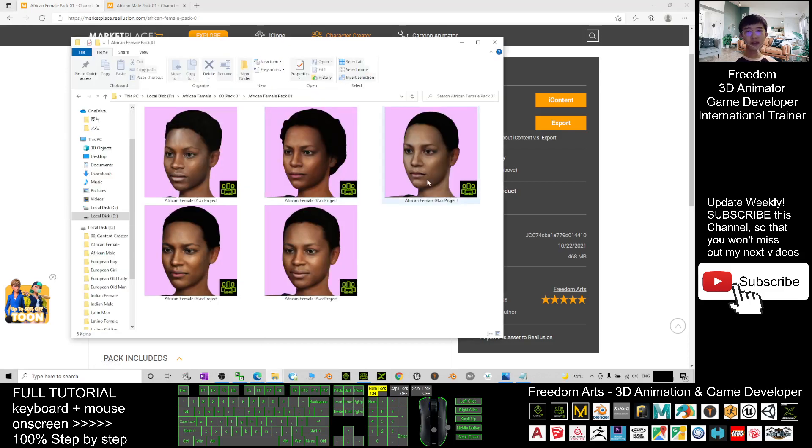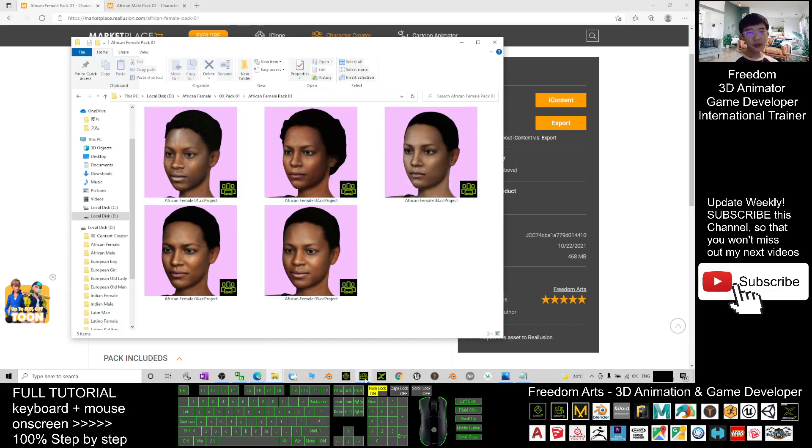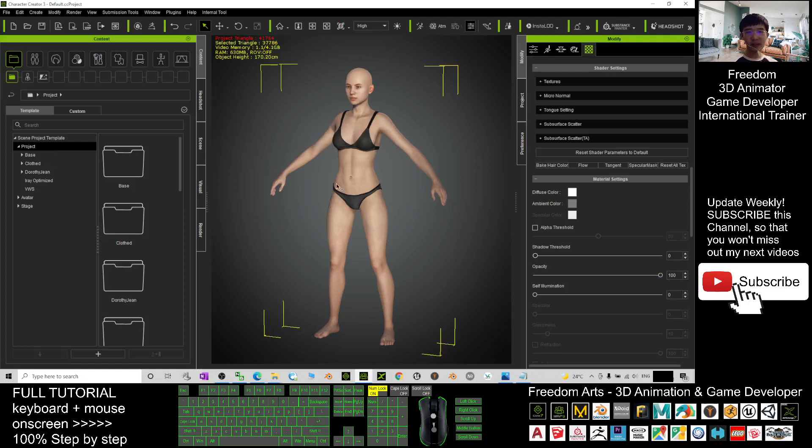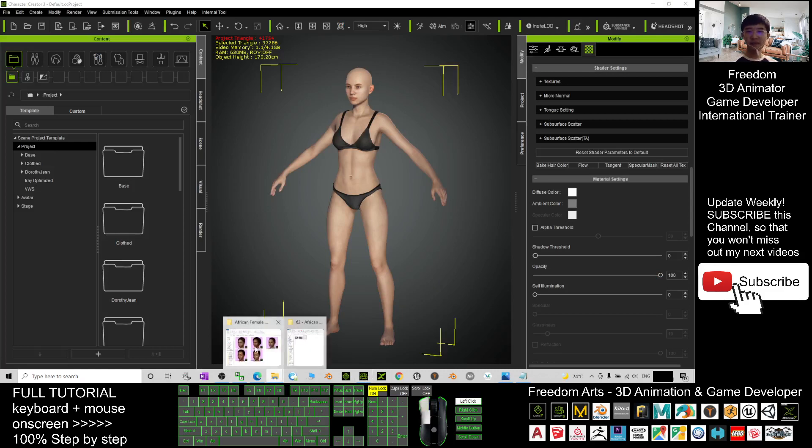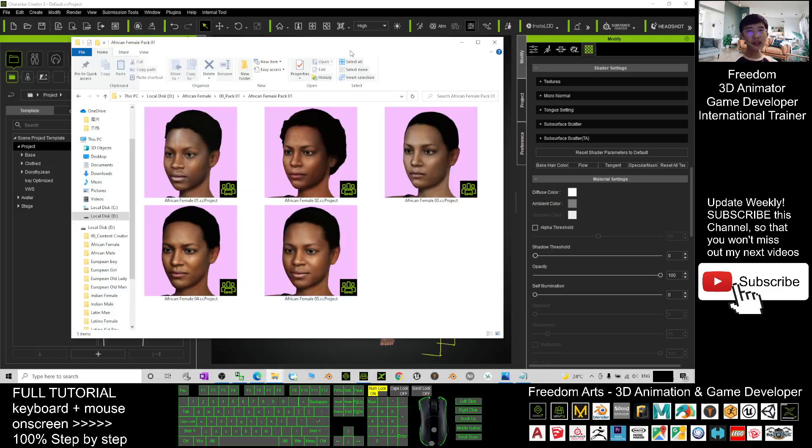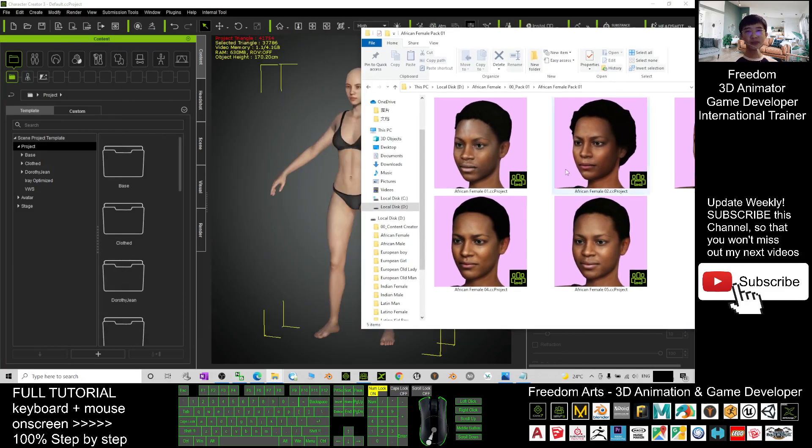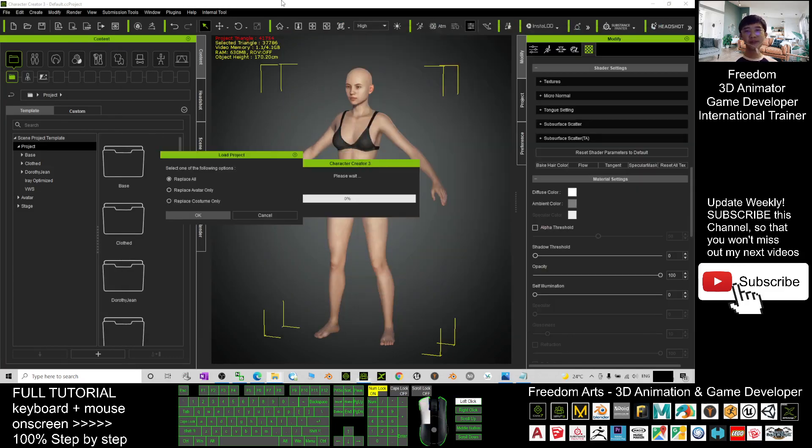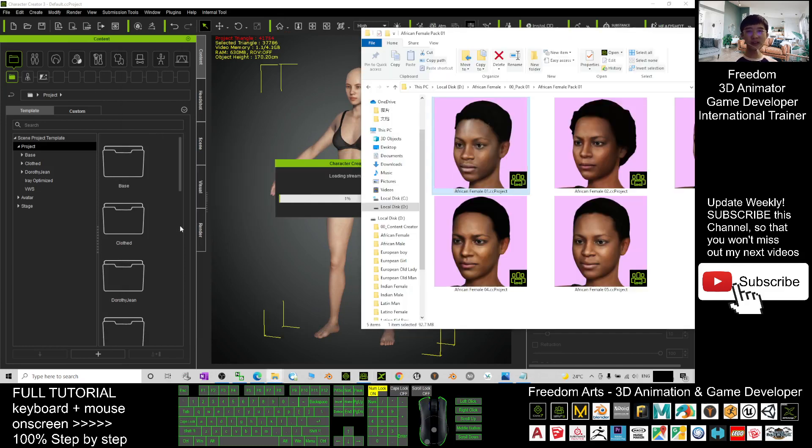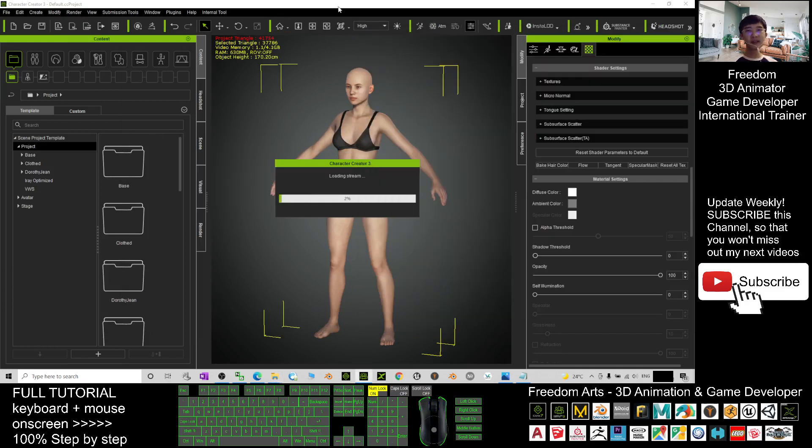You get 5 CC Project like this. Alright. You need to open your Character Creator 3.4 and then you drag in any of the avatar here. You just need to drag in. Here you can just select Replace All and click OK. Then wait for a while until it finished loading.